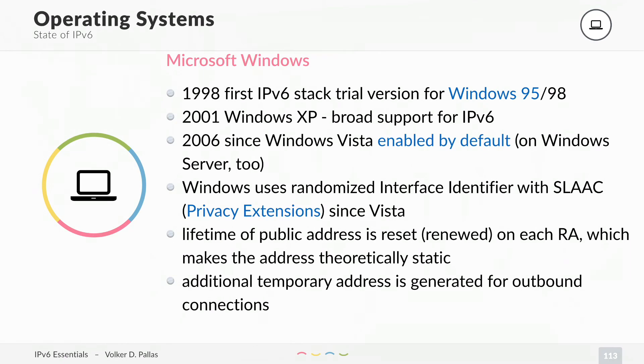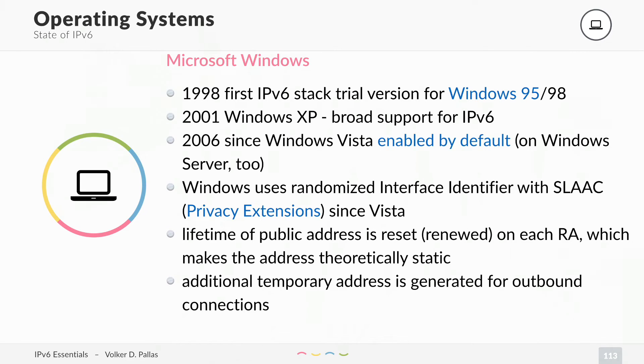In 1998 Microsoft released the first IPv6 stack trial version for Windows 95. In 2001 Windows XP had brought support of IPv6 already. And in 2006 since Windows Vista, IPv6 is enabled by default, even on Windows Server.